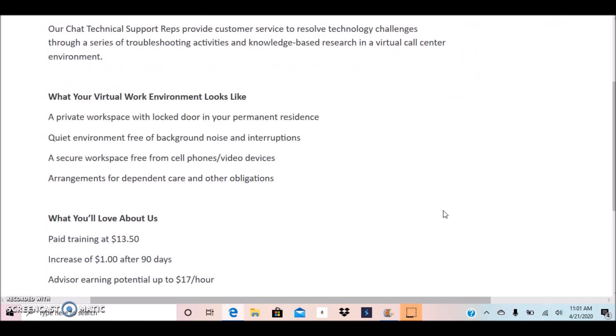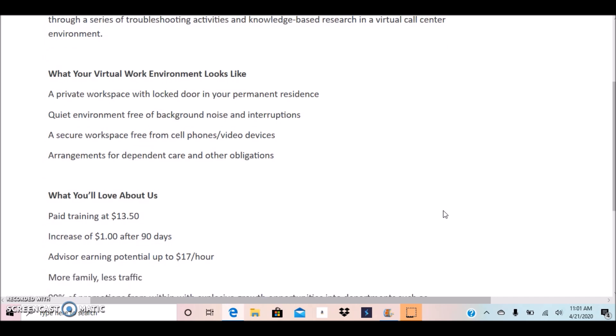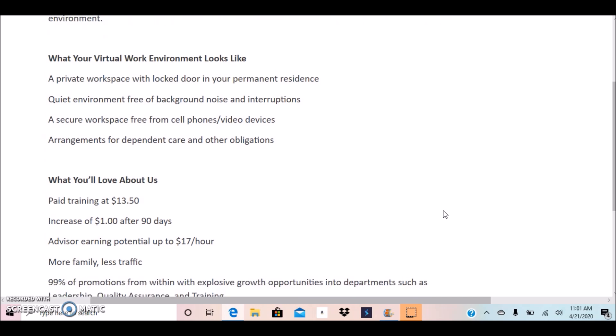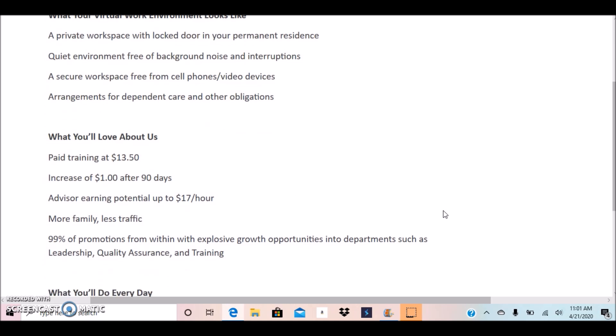Your virtual environment looks like a private workspace with locked doors in your permanent residence, quiet environment free of background noise interruptions, a secure workspace free from cell phones, video devices, arrangements for dependent care, and other obligations.